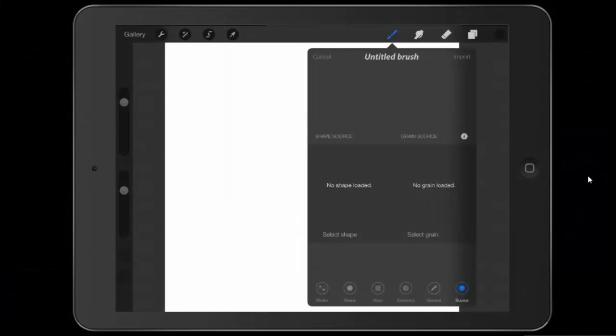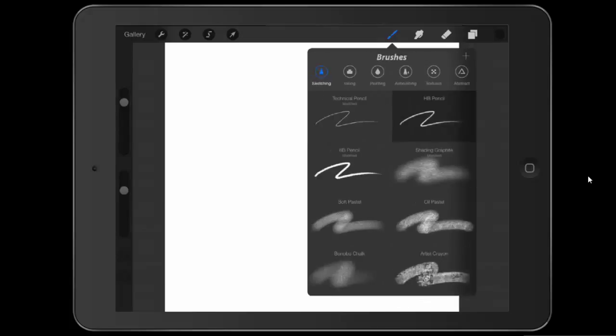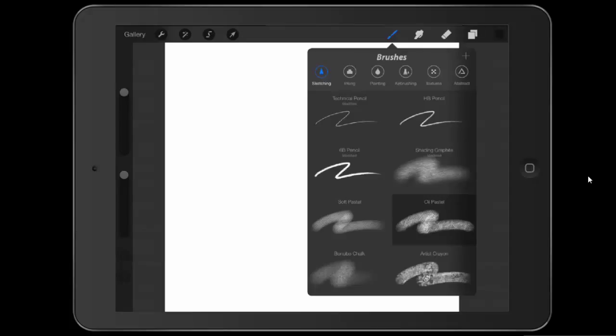And today what we're going to look at is creating our own brushes in Procreate. Now, this is something that you don't need to do. It's not something that is required. There are plenty of brushes that come with the program, and this is more for people who want to be a little creative and create things of their own liking. So what we're going to do to begin with is we're going to look at one of our brushes. So let's pull up the oil pastel brush.